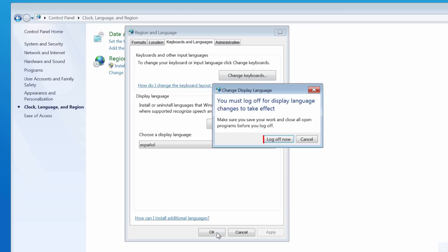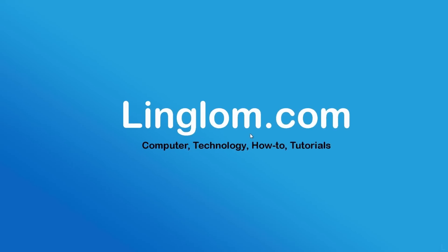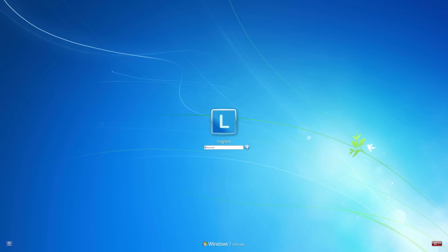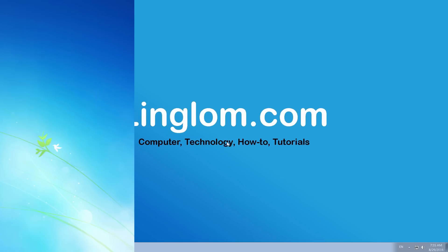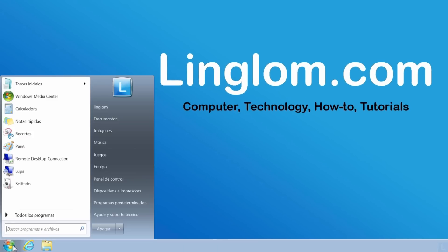Click Log off now and sign in to Windows. You'll see the display language is now Spanish.